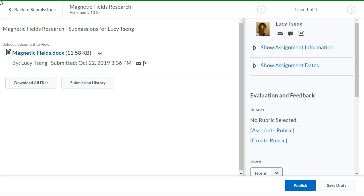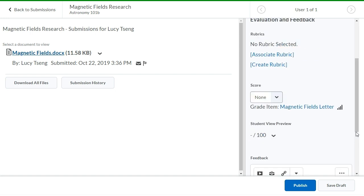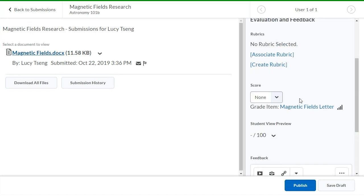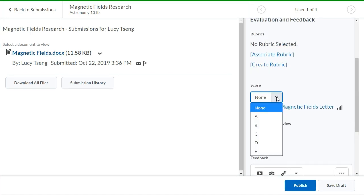In the evaluation panel, navigate to Score. Click the score dropdown. Select the letter grade the learner has achieved from the provided scale.